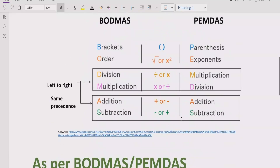Before starting, please like and subscribe to my channel and share with others so they can learn these types of quizzes. Now let's recall the rules we follow to solve the given expression. As you can see on the screen, we have two rule sets: BODMAS and PEMDAS. The rule says if your expression contains any parenthesis or bracket, you have to solve that part first.